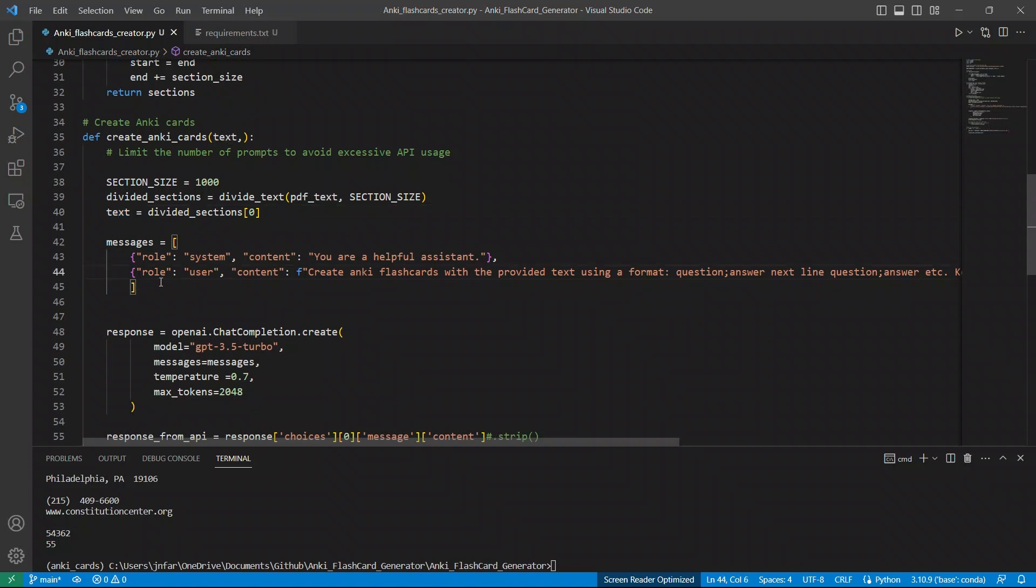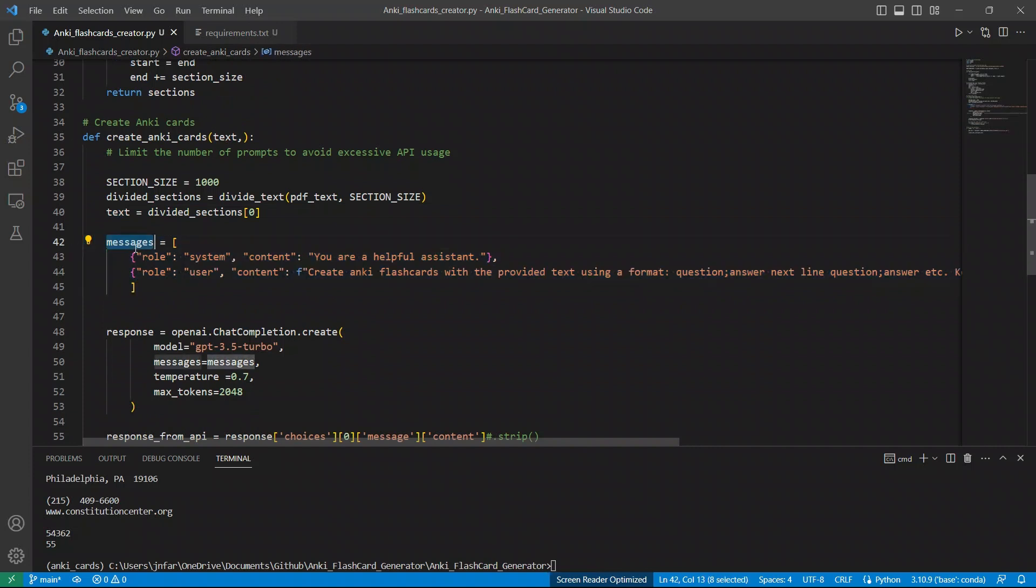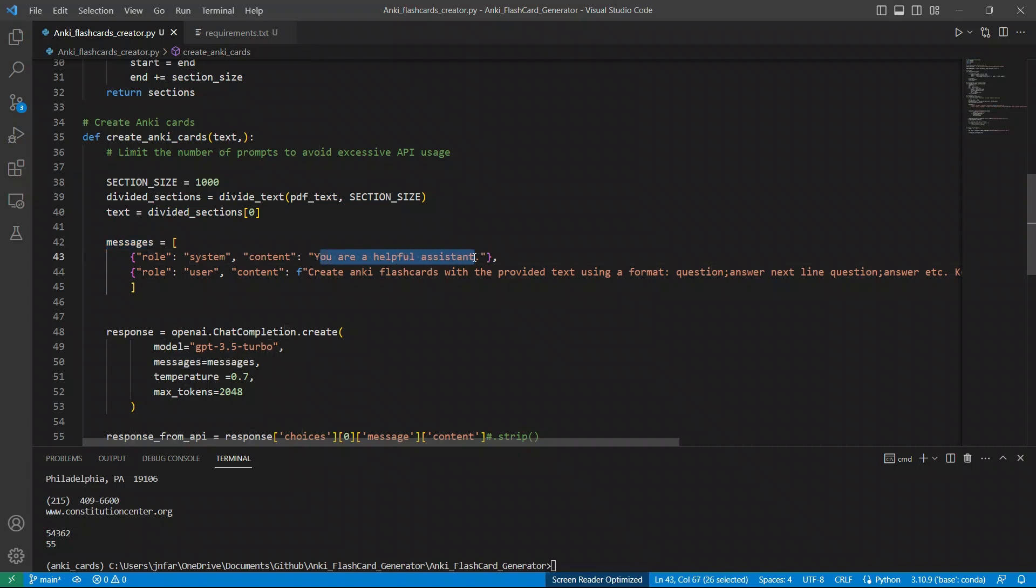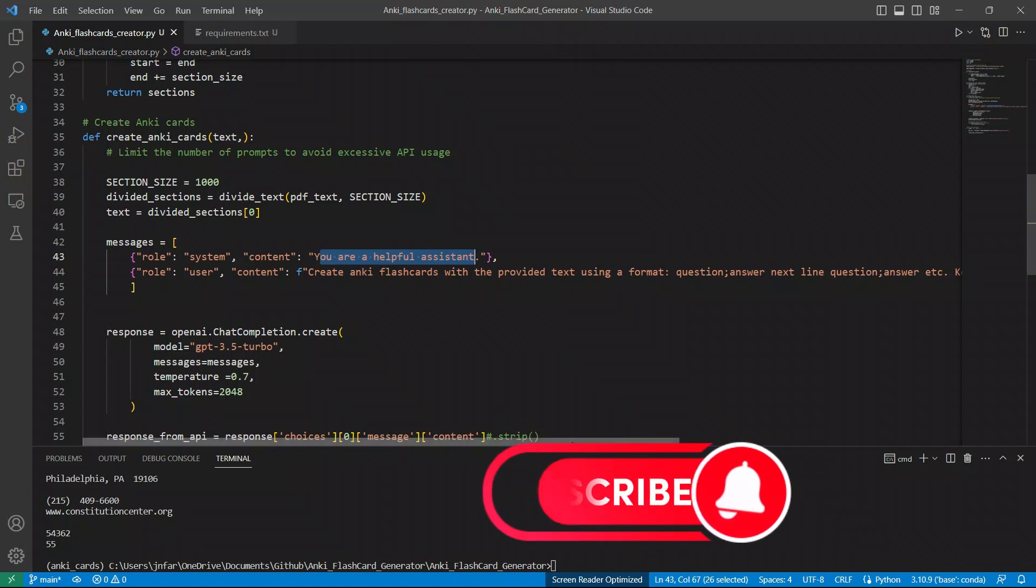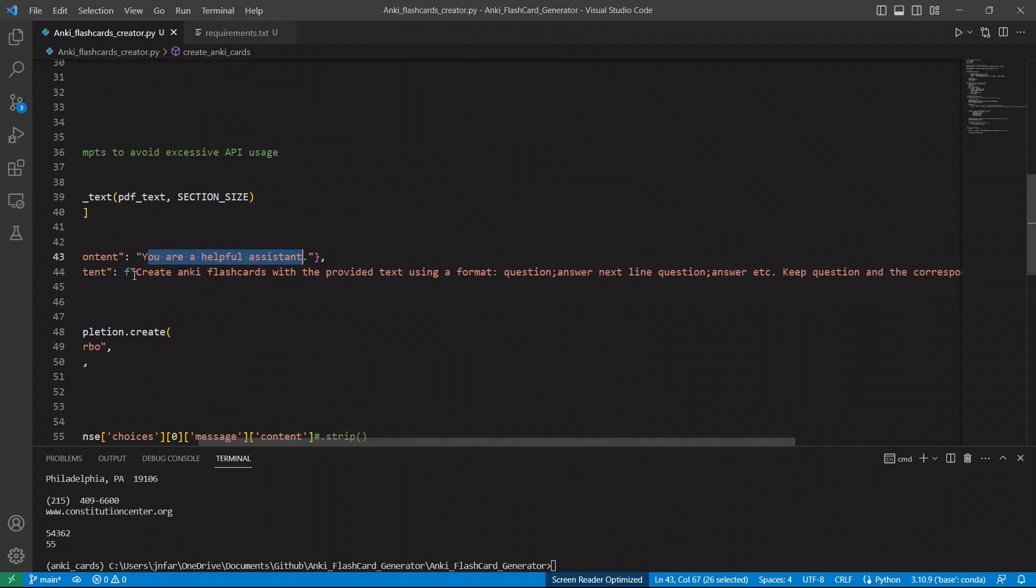Now, in terms of our prompt to chat GPT, or we are using this system message, and which we are assigning a role to the system. So in this case, we are telling it that you are a helpful assistant. Now, in terms of the actual prompt, here's what's happening.